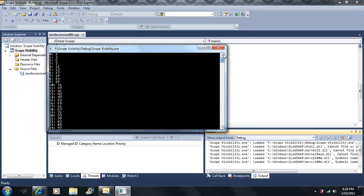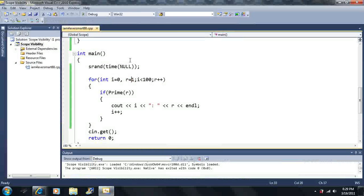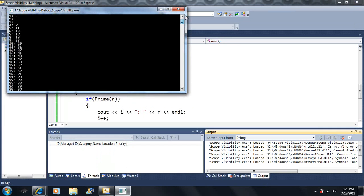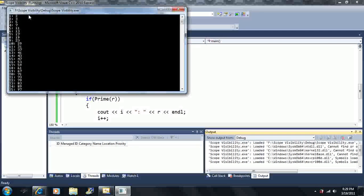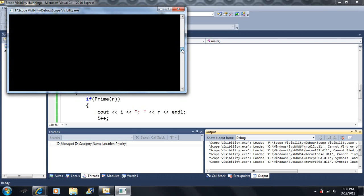We have a hundred prime numbers here, but why is this set to zero? I want i to equal 1. Now we have the first 99 prime numbers — the first prime number is 2, the second is 3, the third is 5, and we have all of them in order.